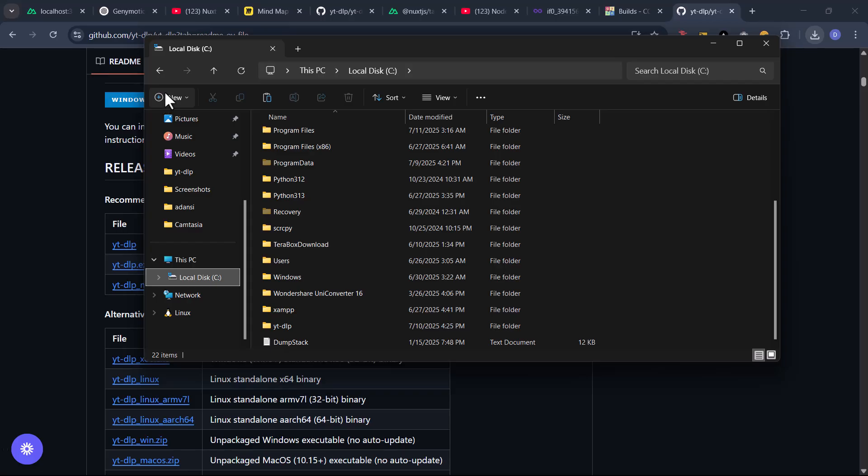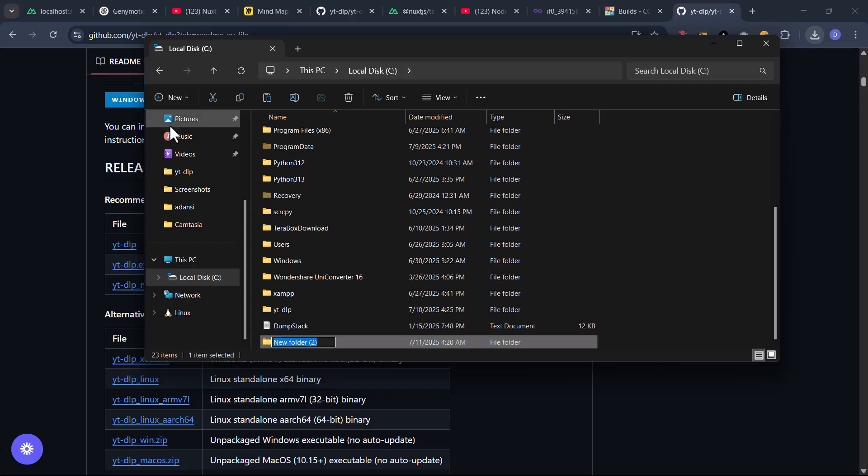We can do the same again to show you how it is done. Create a new folder, name it ytdlp. You can actually name it anything you want, but to make it easier for you to know what this is and the purpose of it, that's why I went with the naming convention ytdlp.